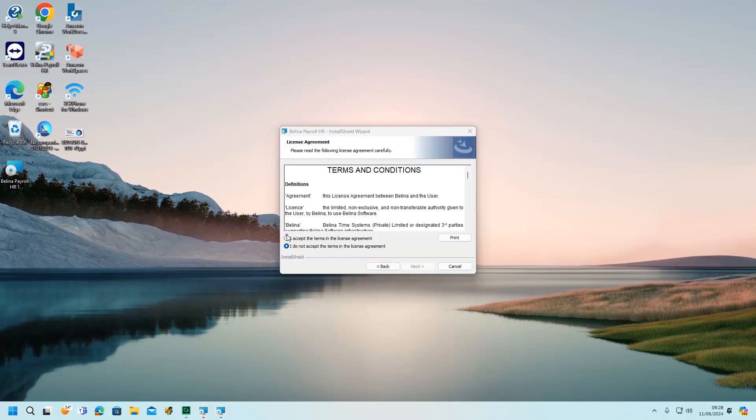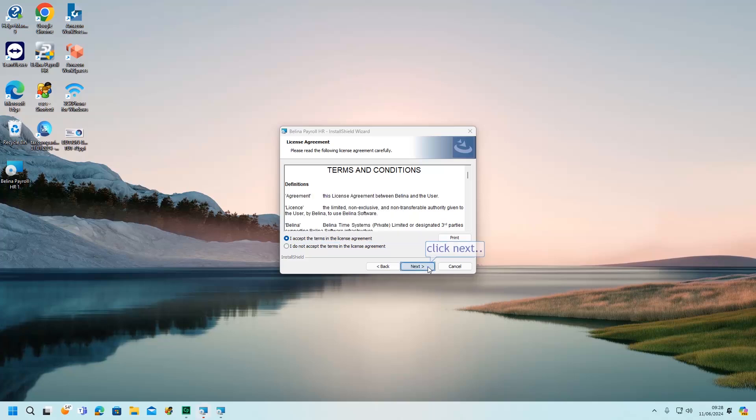You can go through the terms and conditions, and once you are done, select I accept the license agreement option to proceed. Click Next.